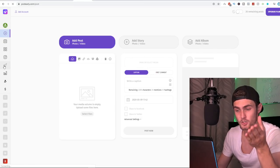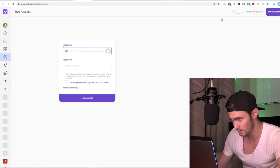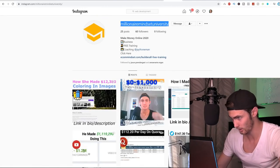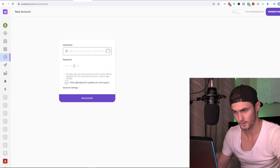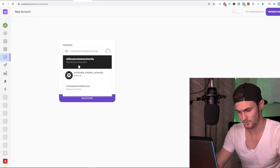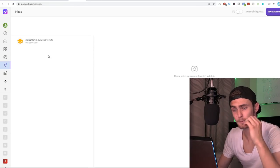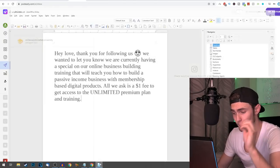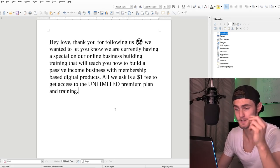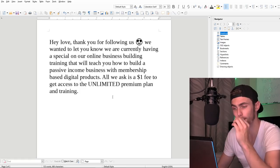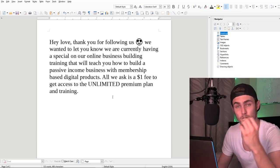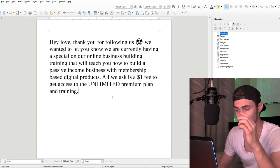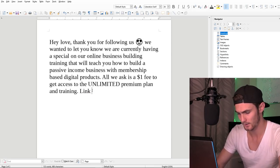So what I'm going to do is I'm going to choose the direct messaging. I'm just going to connect my accounts. So you'll see with my free account, I have to upgrade my plan before I can set up any DMs, but there'll be an option where you can click add welcome DMs. I've written out a cool script for you guys. So you can put something like, hey, thank you for following us. We wanted to let you know, we are currently having a special on our online business building training that will teach you how to build a passive income business with membership based digital products. All we ask is a $1 fee to get access to the unlimited premium plan and training.